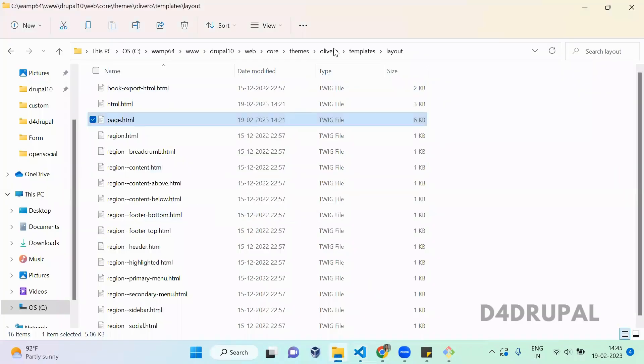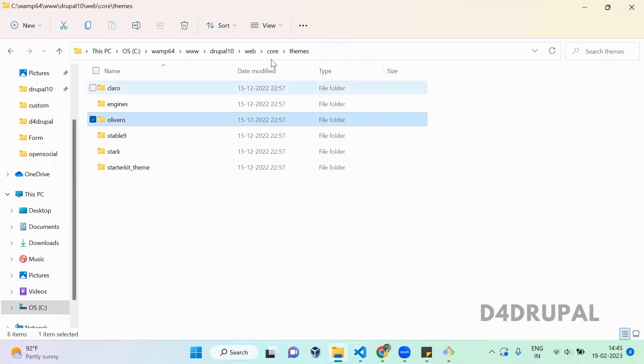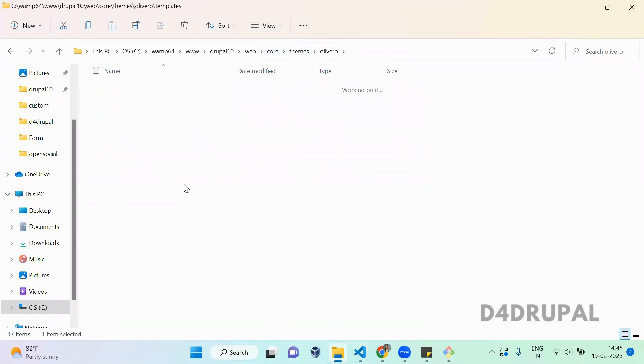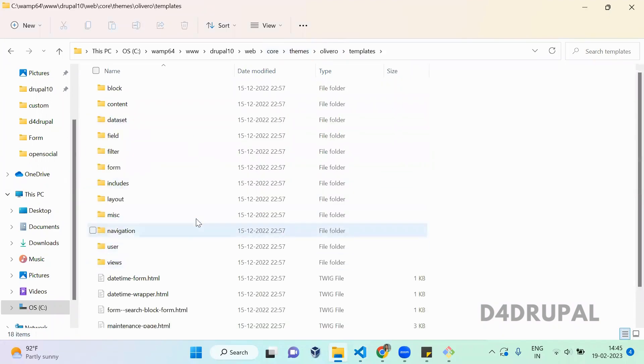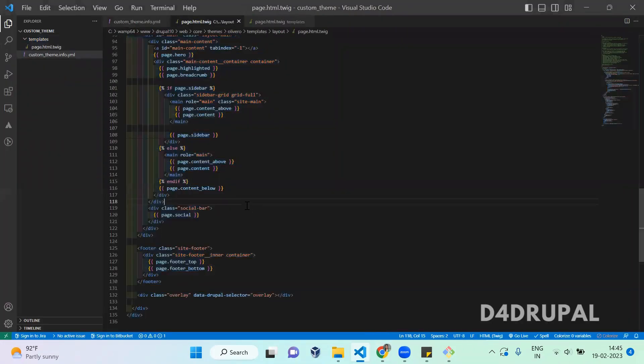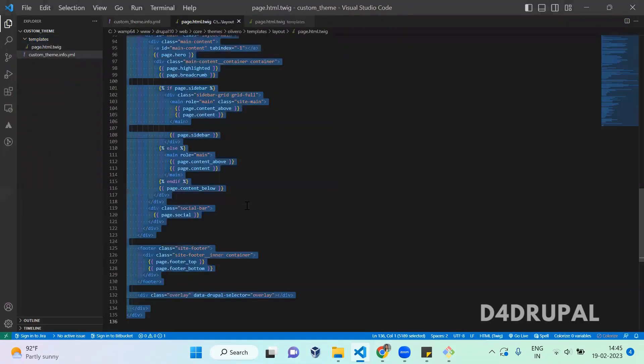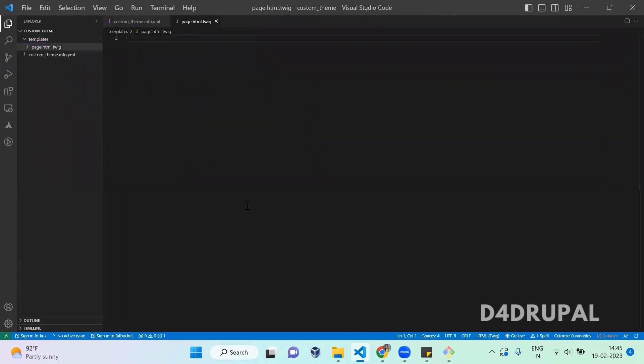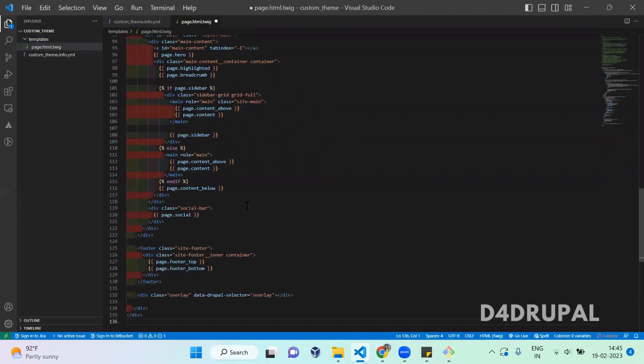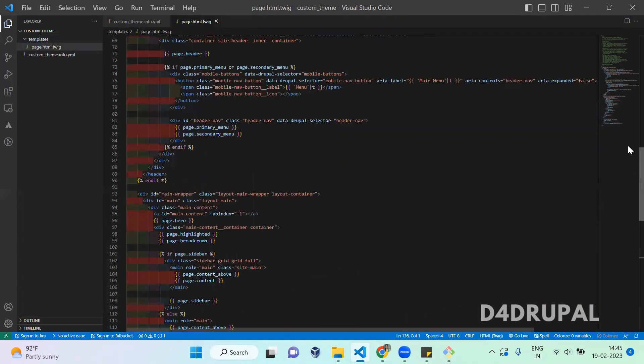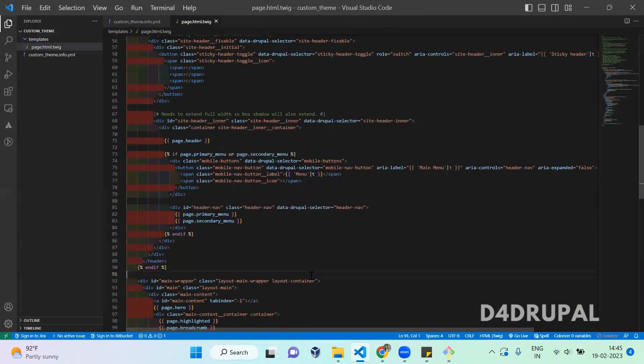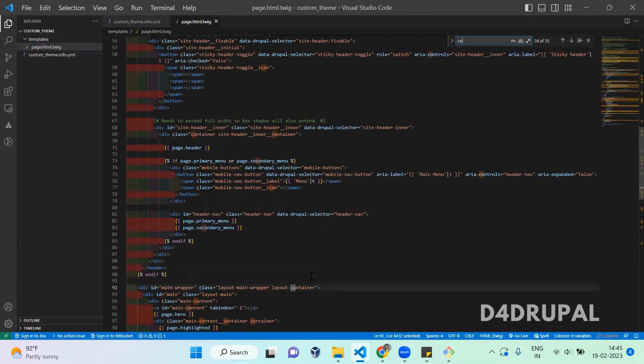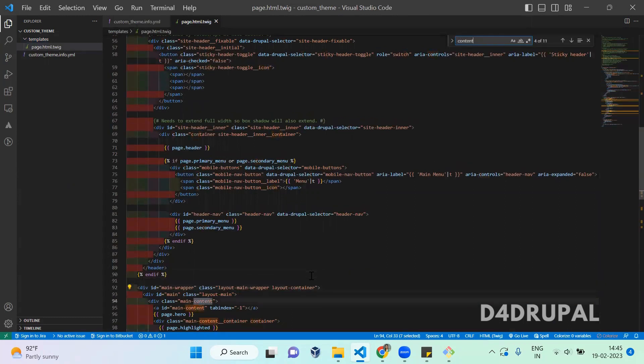This is my Olivero theme templates, opening page.html.twig, copy all, and I'm pasting it here. If you're creating your own custom theme, you have to create this file and print all your HTML elements in this file. I'm going to print it above the content above region.